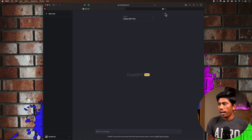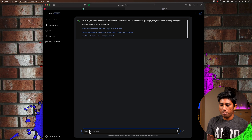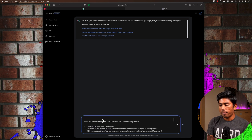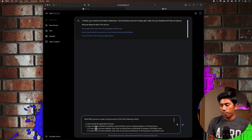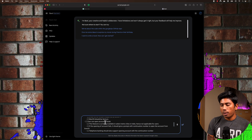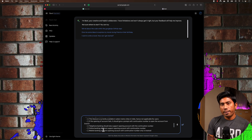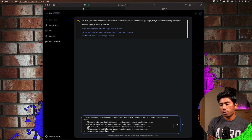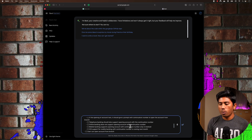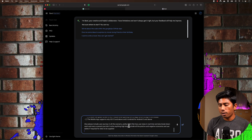I'm in ChatGPT, but before that — today Bard has launched their own experimental competitor. I'm actually going to ask Bard first. I've written: 'Write BDD scenario to open a bank account in ICICI Bank with the following criteria,' with all the criteria mentioned. I've also noted that for the kiosk scenario, this feature is currently available only in select metro cities and hence not applicable for all users. If the opening of account fails, it gives a prompt with a continuation number to open the account from the branch.